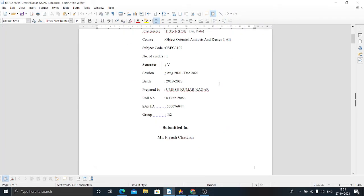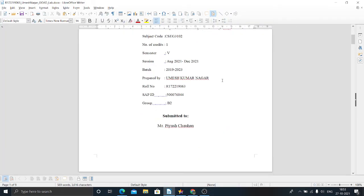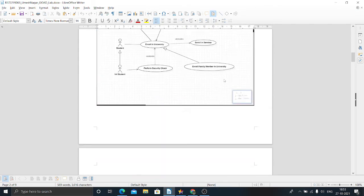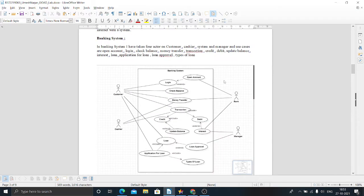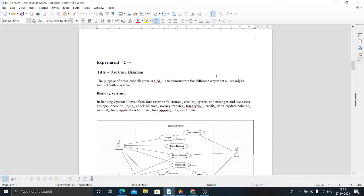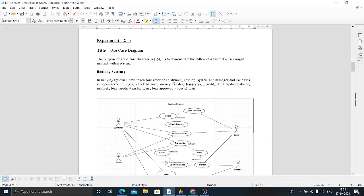Hello guys, in this video I am going to explain the use case diagram of a banking system.